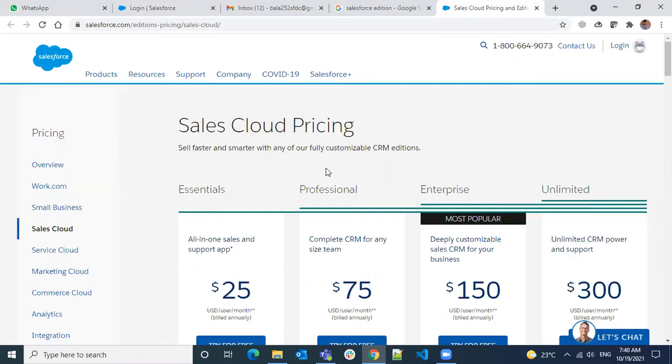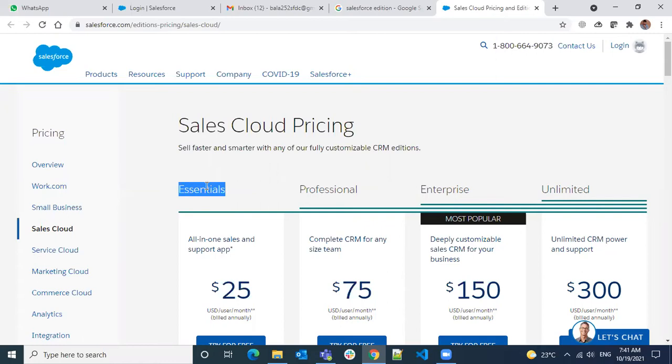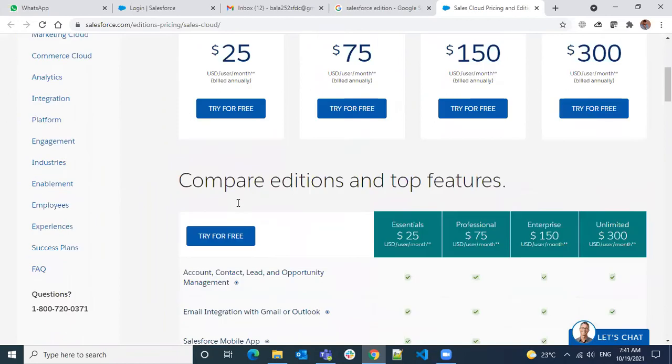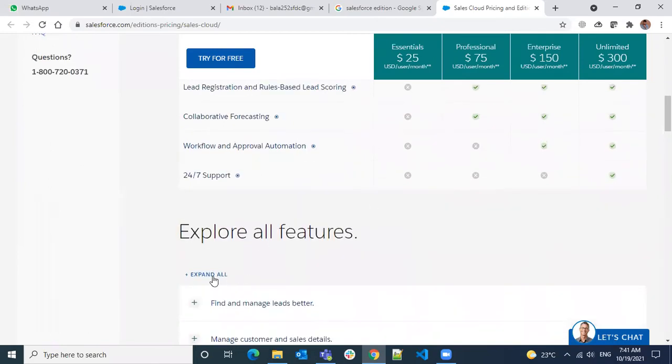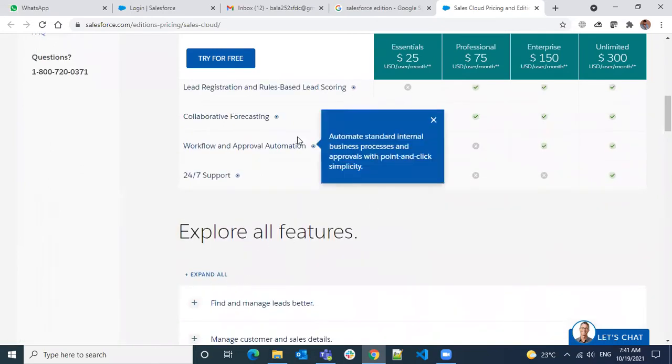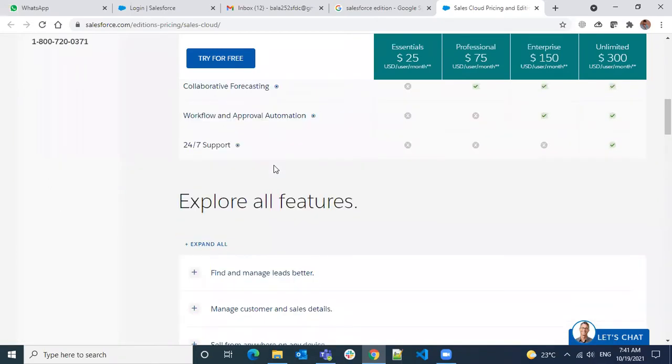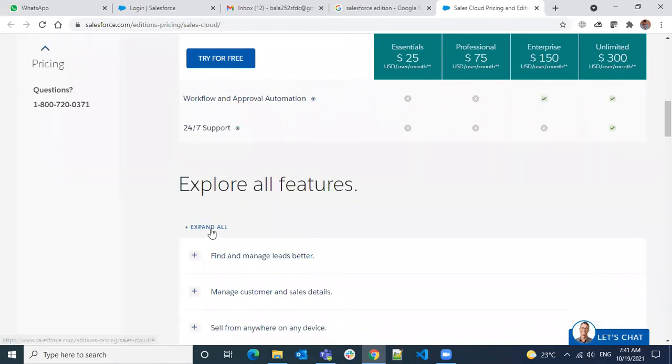Remember the editions that Salesforce standardly offers: Unlimited, Enterprise, Professional, and Essentials. Essentials is a cheaper edition with very limited access. If you just look at the basic things, you'll see you just get a Salesforce mobile app, and not only these changes.